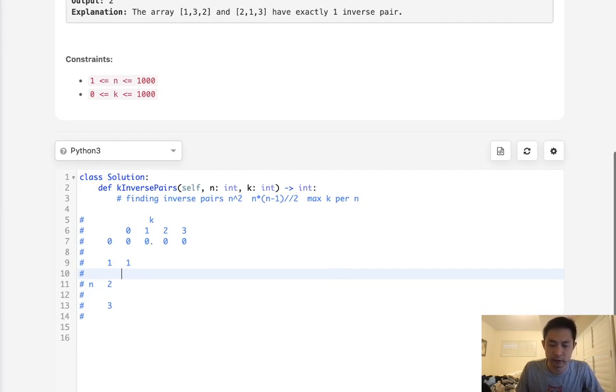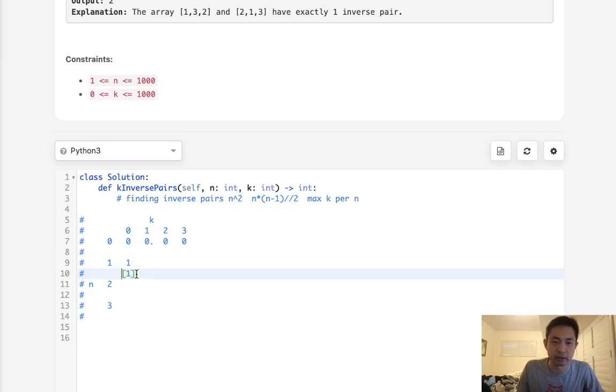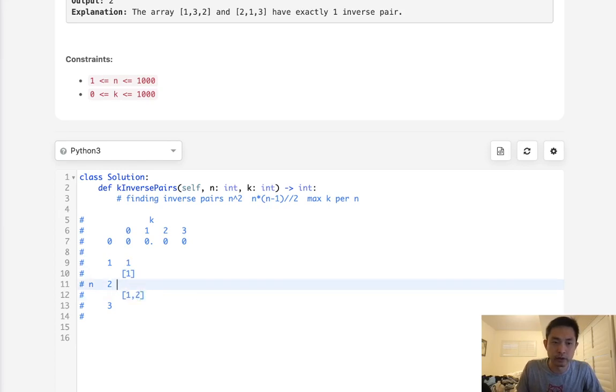But what about if we only have 0 inverse pairs? Remember at the first example, it's in ascending order. There's only going to be one combination where everything's in ascending order. So all the answers to this, no matter what the array is, it's always going to be 1.